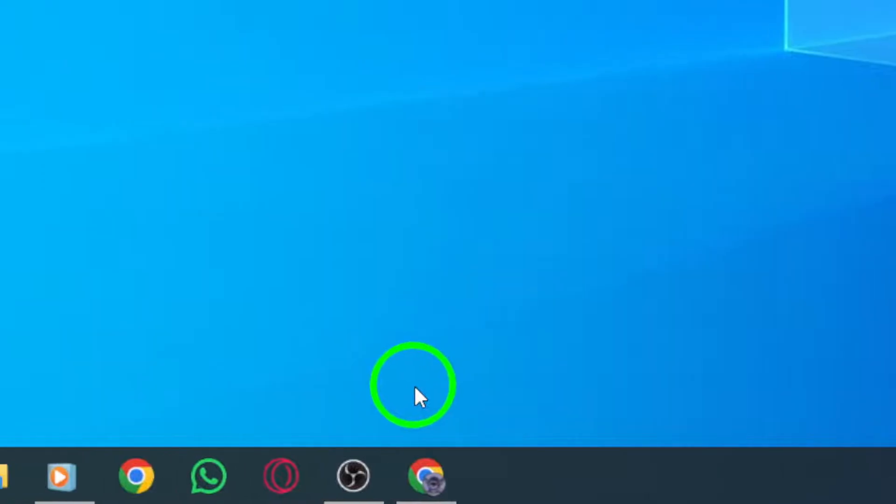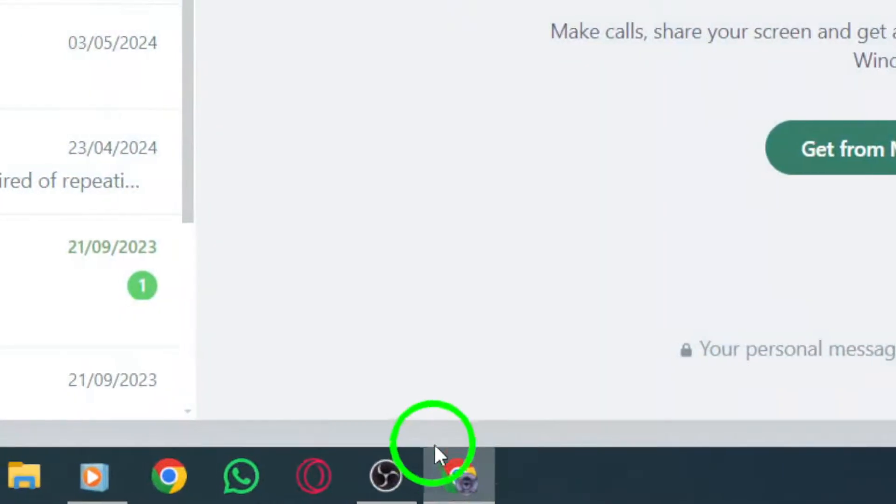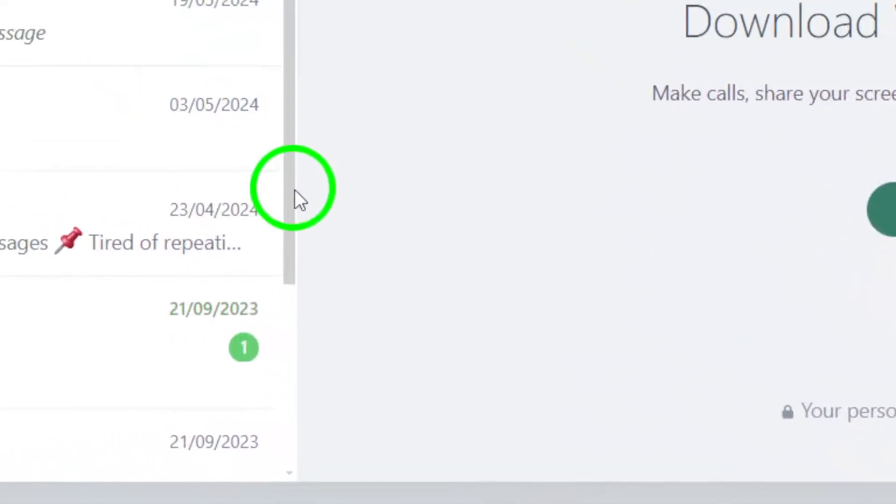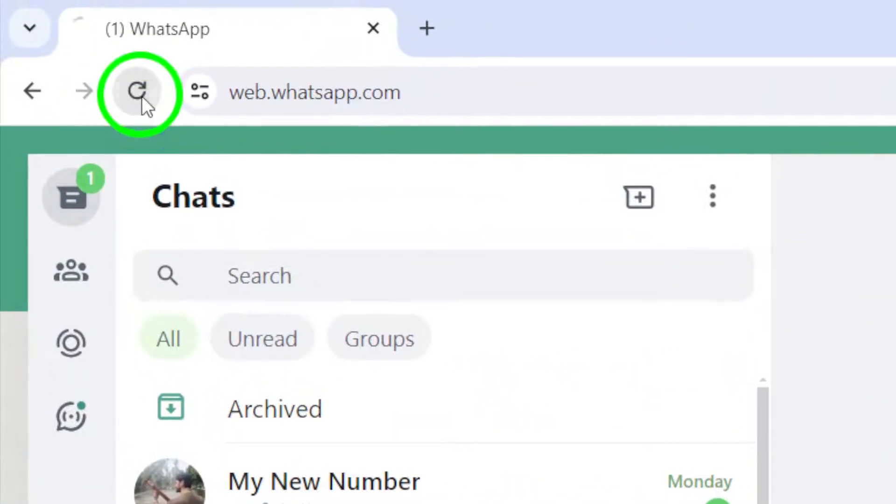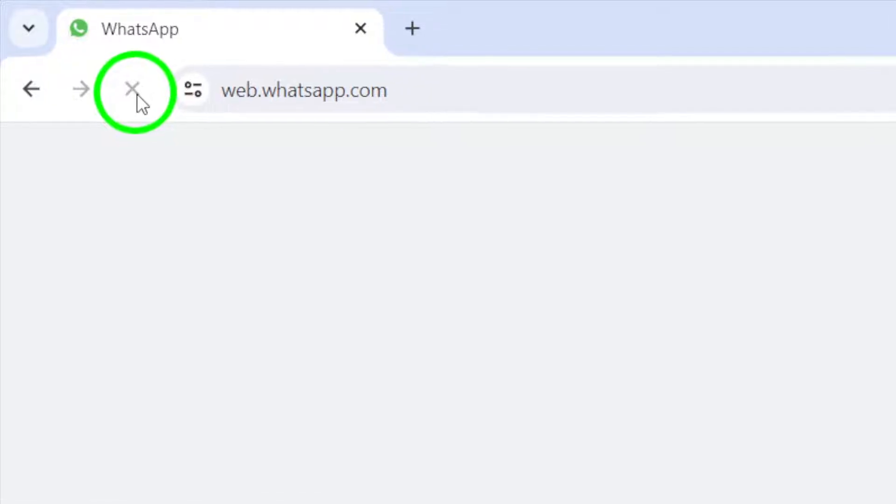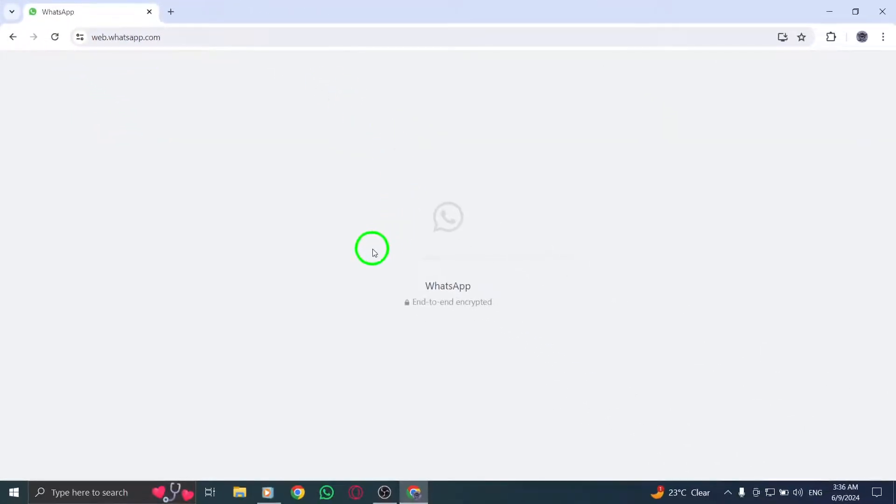Next, try refreshing the WhatsApp Web page where the video is located. Sometimes a simple refresh can fix playback issues.